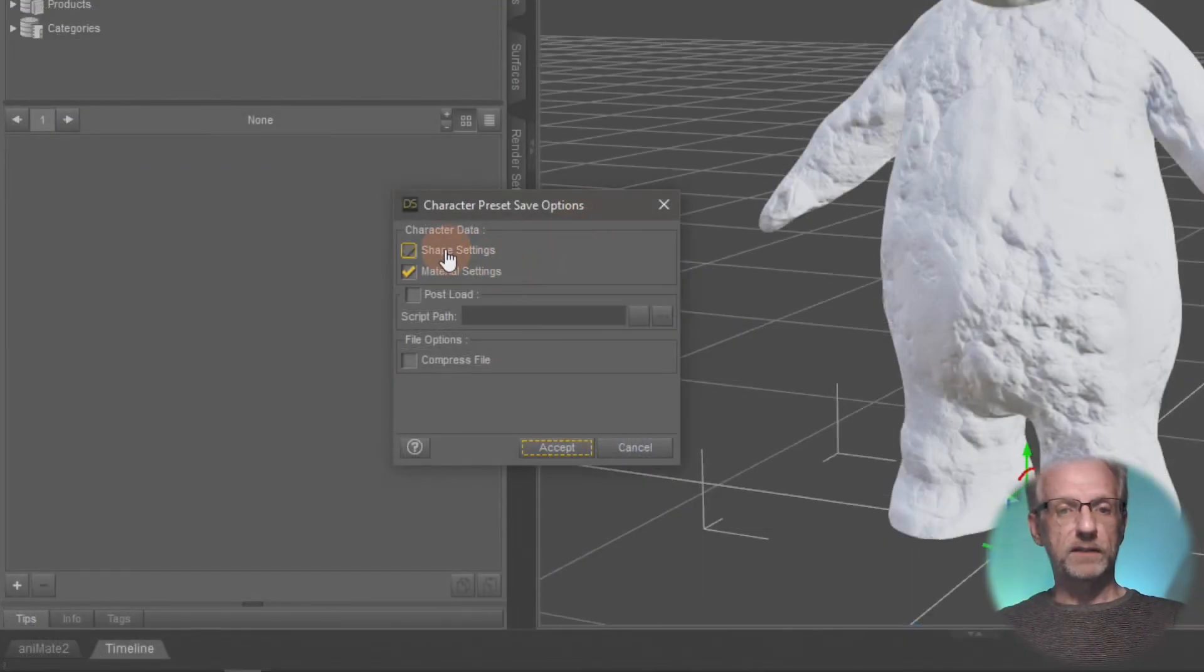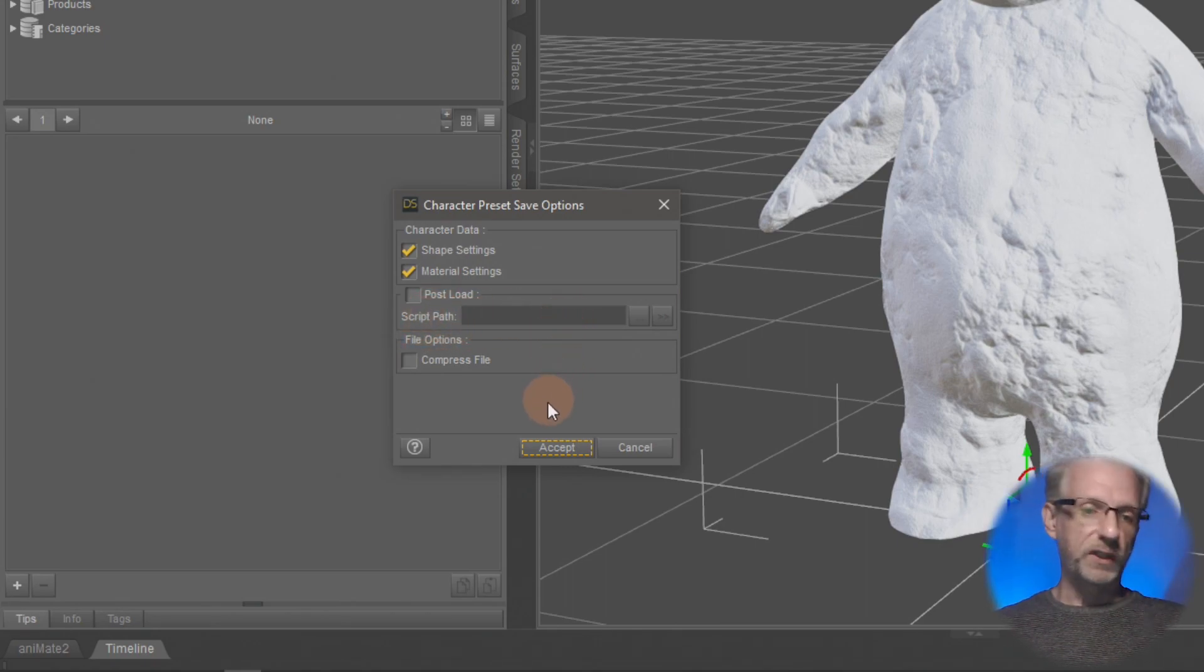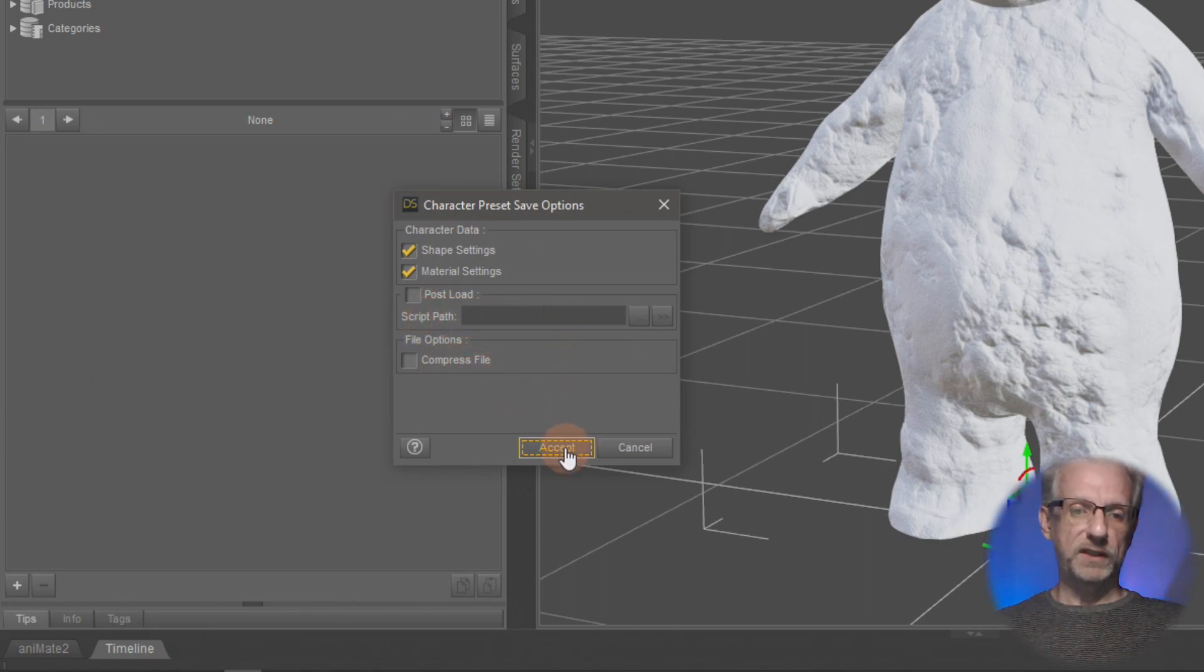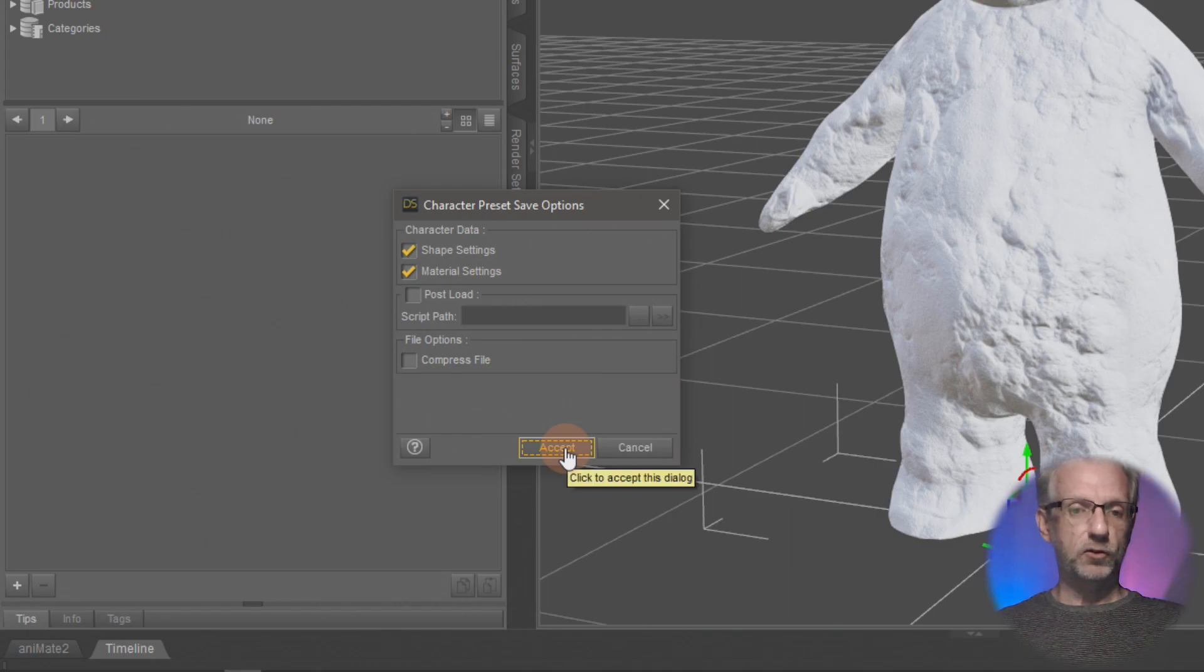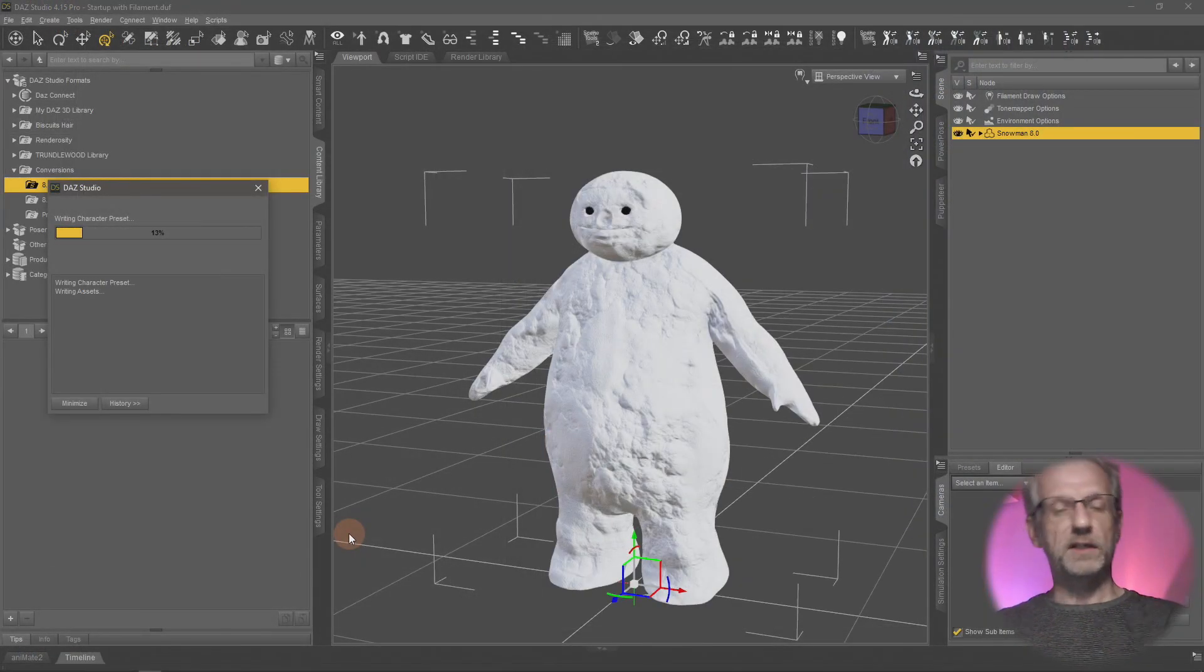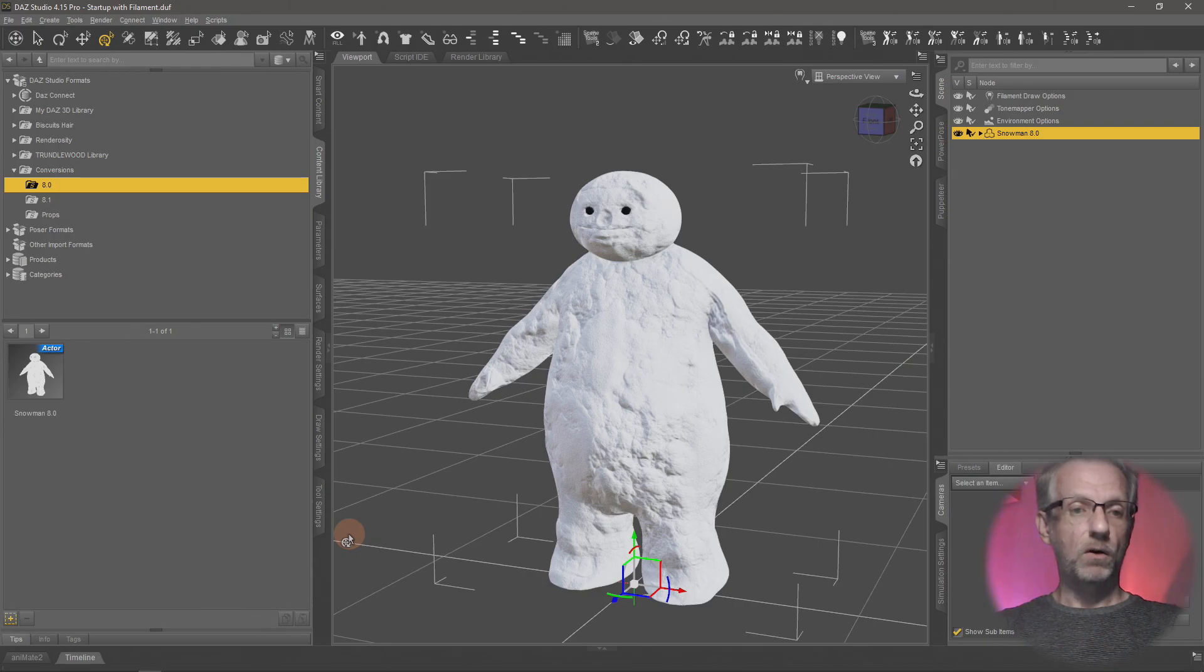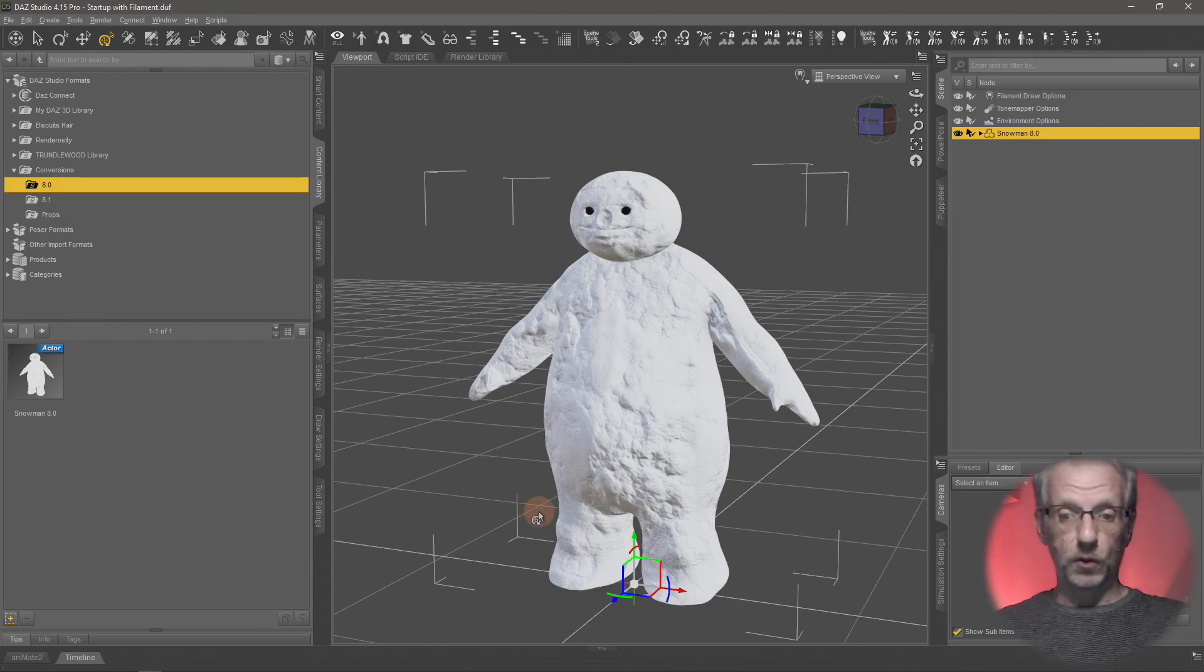A window comes up asking if I'd like to save the shape and material. We don't want to run a post-load script or compress the file. I'll hit accept and Daz Studio saves out all the relevant bits and pieces that I need to know about my character.